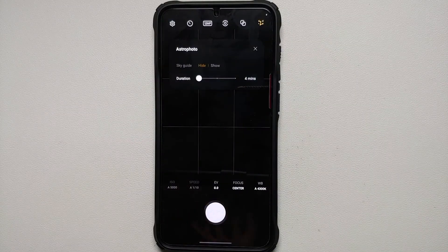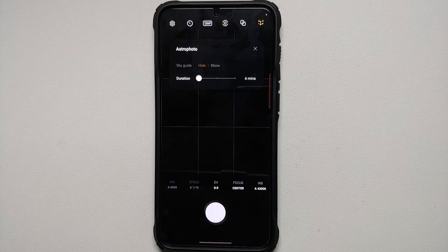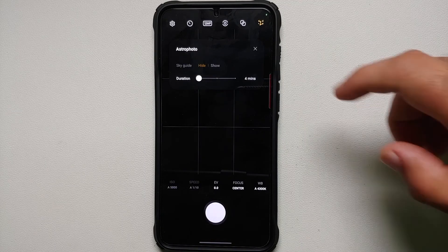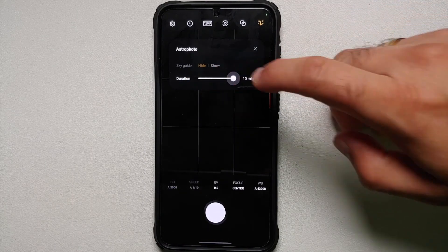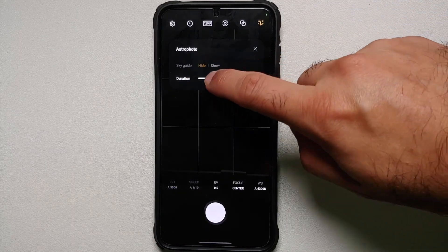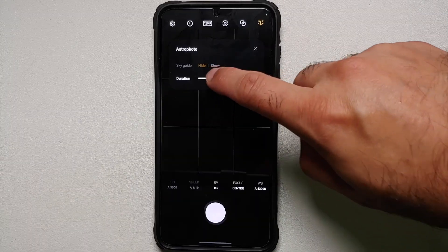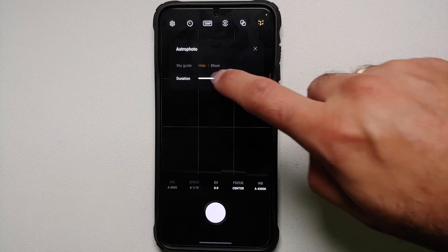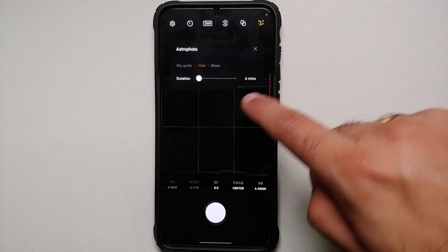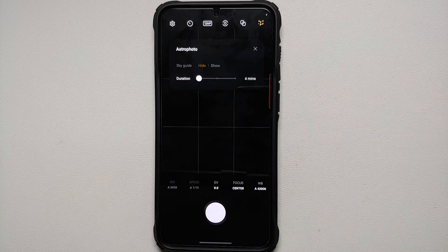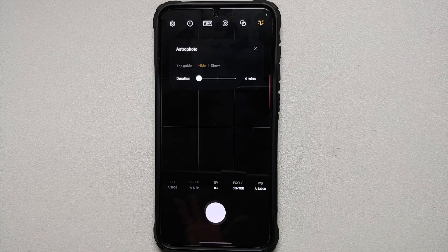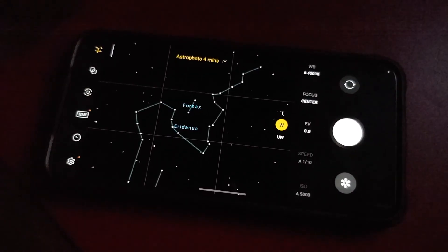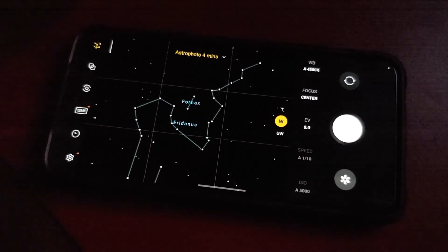So if you want to use Sky Guide, feel free to enable it. And then you can also configure the duration. You can choose between 10 minutes, 7 minutes, or a minimum of 4 minutes.